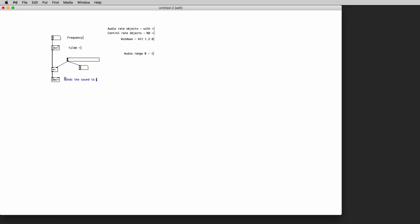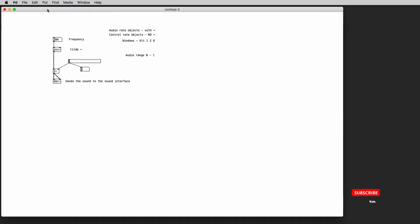So we can select the multiplication object and again CTRL 1 or CMD 1 we can type DAC tilde and we can connect the output of the multiplication object to both the inlets for the DAC object. Now we can switch to performance mode, we can set the frequency of the oscillator, we can check that the slider is generating in the right range of numbers, we can set it to 0, and now we need one last step.